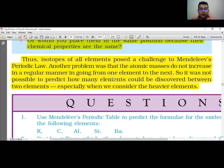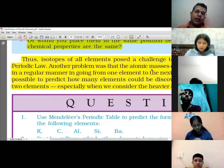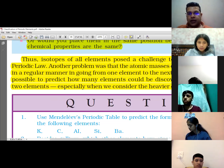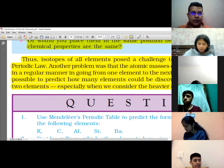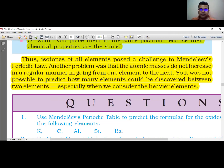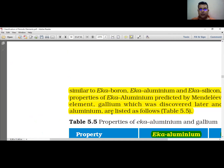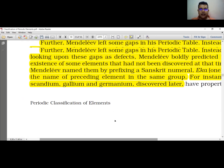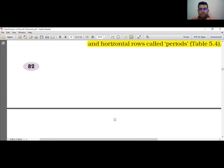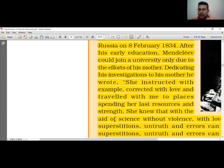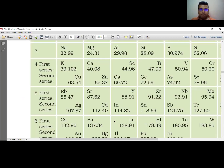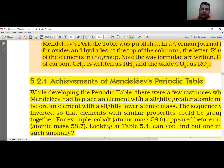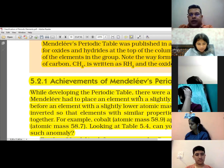तो यह थीं Mendeleev's periodic table की achievements और limitations। यह वाला portion एक बार पढ़ लो — limitations वाला — जो मैंने आपको पढ़ाया है। इसके बाद question answers देखेंगे। आप लोग page number 83 से — sorry, 84 से — पढ़ना start करेंगे। Achievements वाला भी है, so it will take five minutes. कोई भी doubt हो तो उसको mark करो।